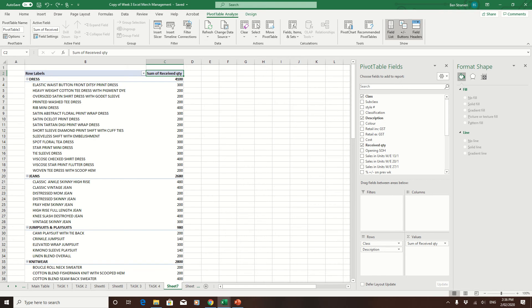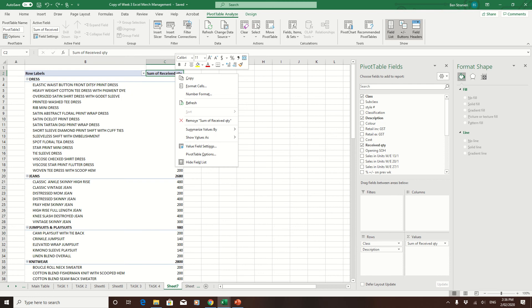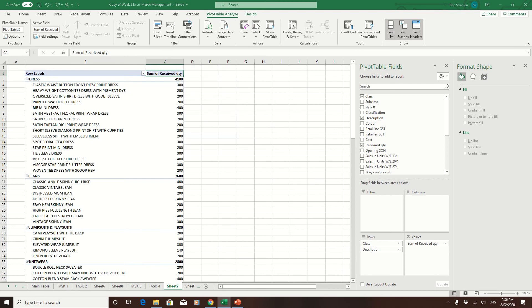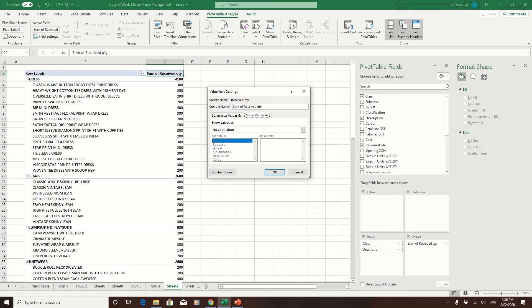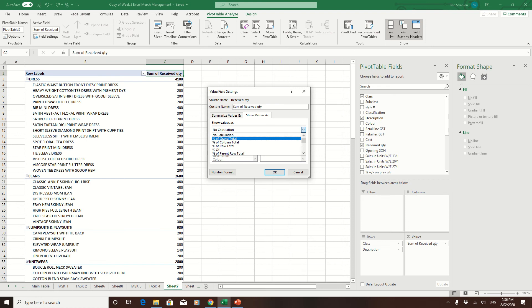In dresses and jeans and jumpsuits, etc., all you do is right-click on the heading, go to value field settings, and up here you've got a couple of tabs: summarize values by or show values as. We change the no calculation to percentage of the grand total of everything that we've got in our store.